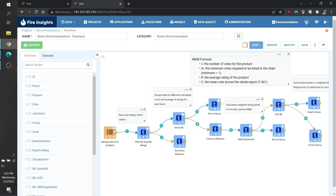To accomplish this, we will use a dataset containing numerical ratings that other users have given and the IMDB formula. This formula is the one that the movie review site IMDB uses to rank movies based on user reviews.